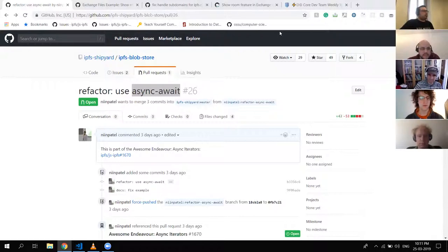Next up, Zane is not attending. Looks like he is continuing to work on datastore-fs, ipfs-repo, and datastore-core, and should be able to get to those PR comments this week. And then next up is Adam.